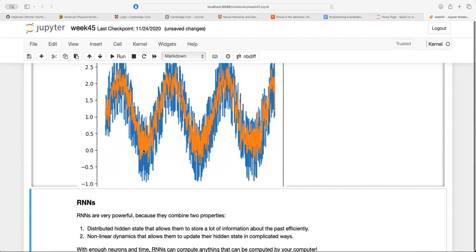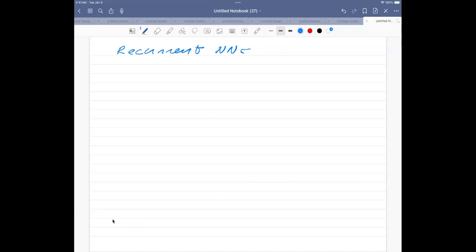Now I'm going to switch over to the whiteboard to discuss some of the technicalities of the recurrent neural network. Let's slow down the pace a little bit.